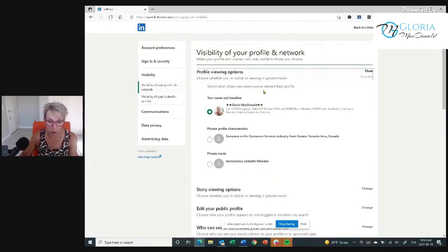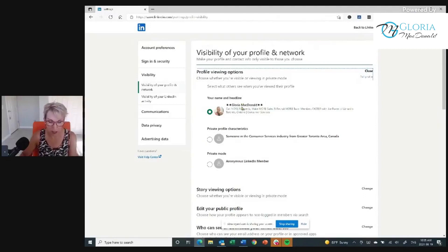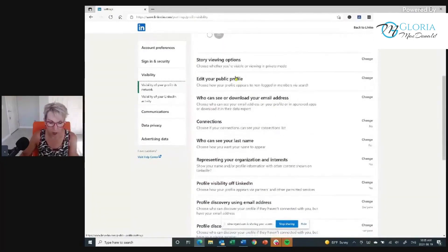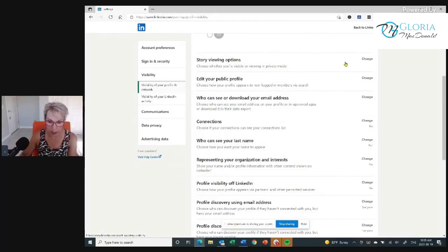Select what others see when you've viewed their profile. I want people to see that I have viewed their profile — I want them to see my name and headline, I want them to see everything. Just click on that and make sure it is checked off. Then go through the other options. Who can see or download your email address? You want to click Change there and make sure it's set so that as many people as possible can see your email address. Don't you want people to get in touch with you?